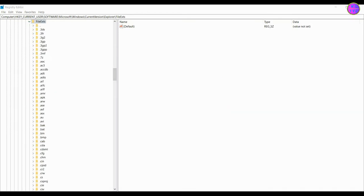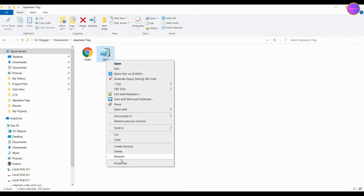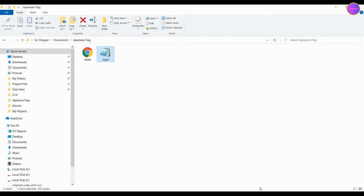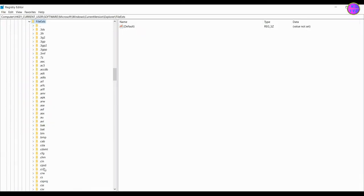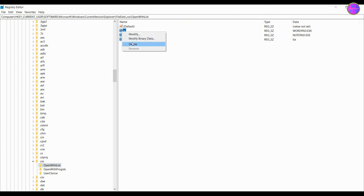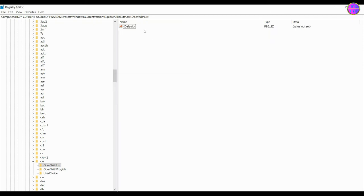Now choose your file extension type. Here in my case I have .css. So choose .css from here. Click on open with list. Then delete all these except default. Delete this user choice.